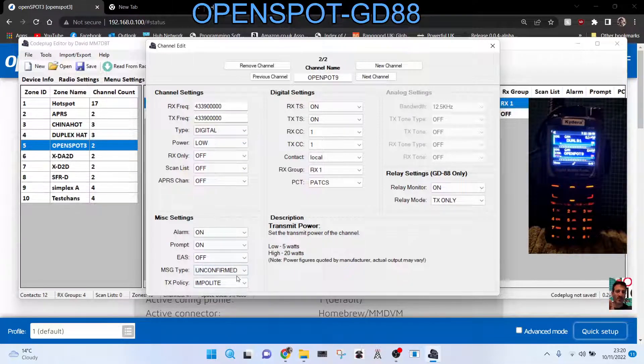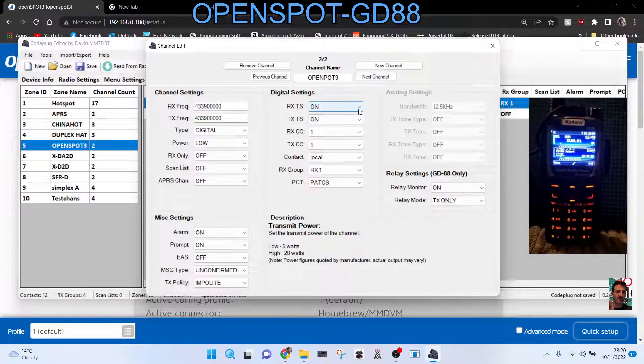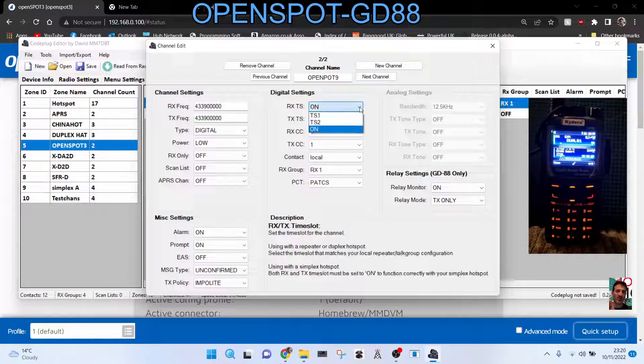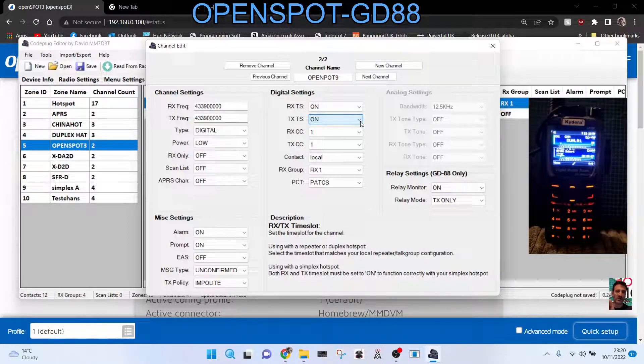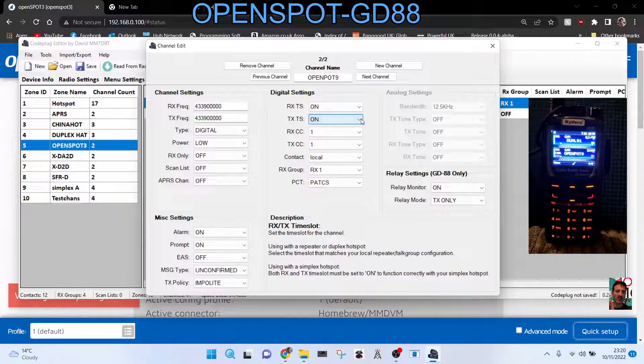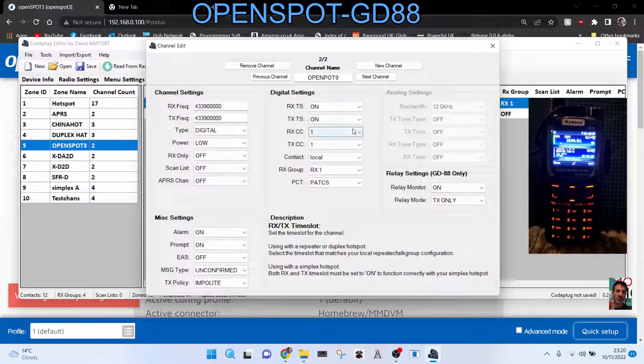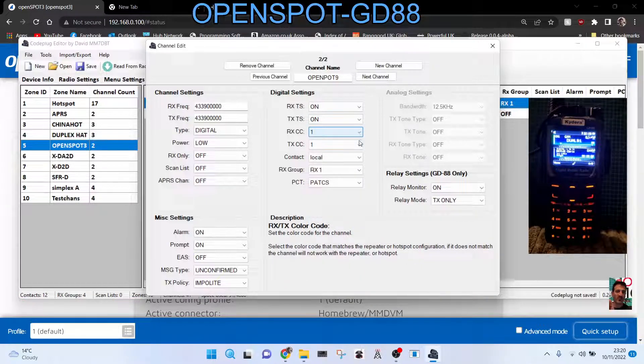You can copy mine because they do work. RX/TX or time slots, I should say, time slot one or two. If you're using a simplex hotspot, always select on. If you're using a duplex hotspot or repeater, then select the time slot that it should be.